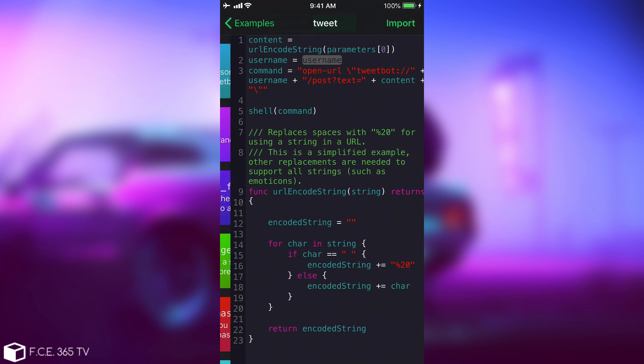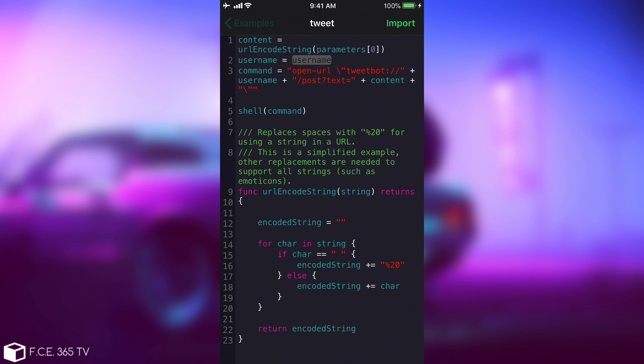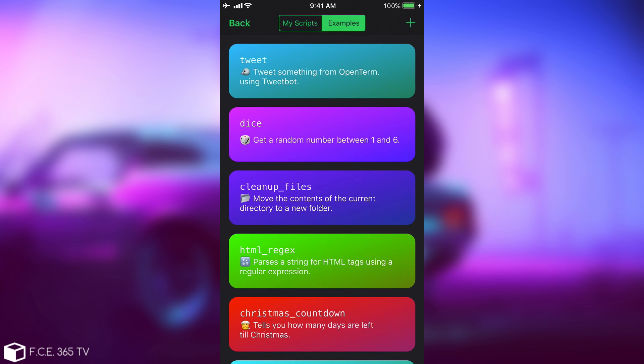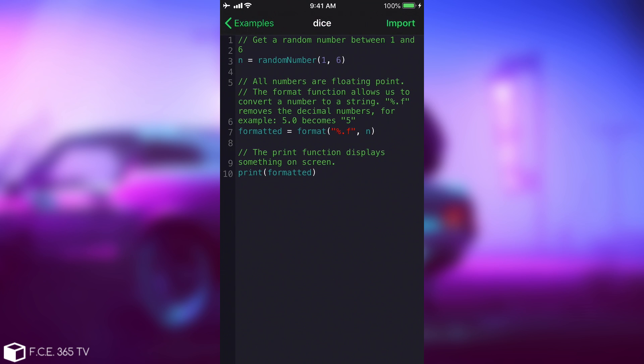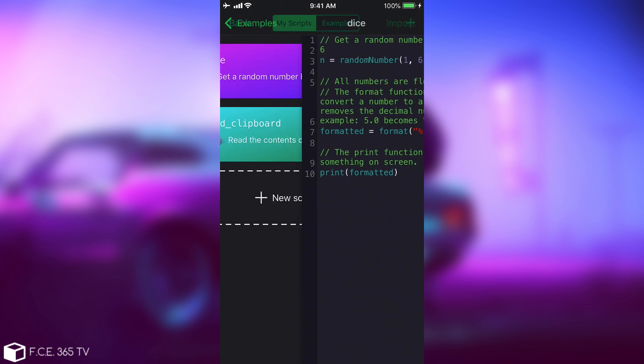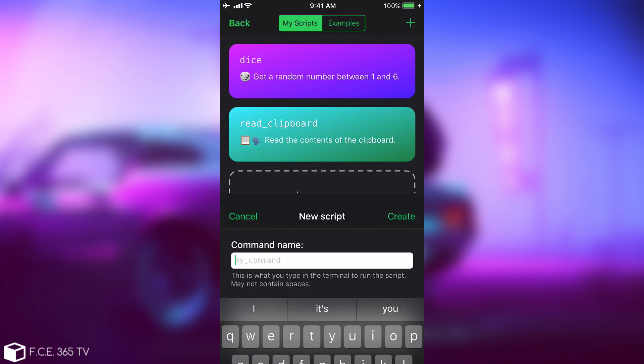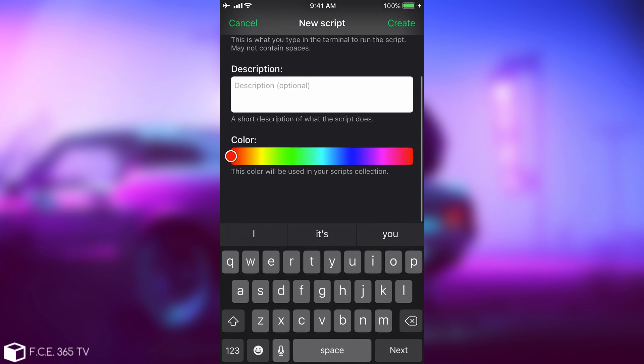For example, this scripting here is one for the tweetbot, and it will pretty much create a tweet, so it's definitely something interesting. You can see exactly how the syntax goes, and if you want to import this kind of scripting from the examples, I can do so, or I can create my own.